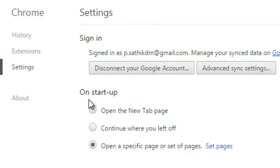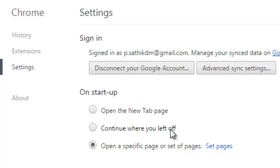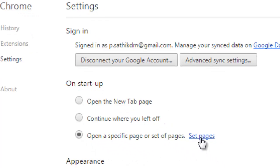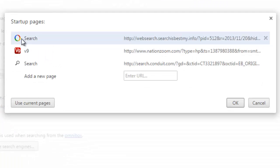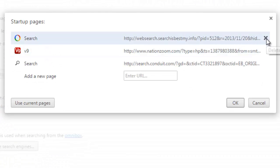In the second section 'On startup', you'll see 'Open new tab page', 'Continue where you left off', and 'Open specific pages or set pages'. Click 'Set pages' - the malware program has set these pages as my startup pages.